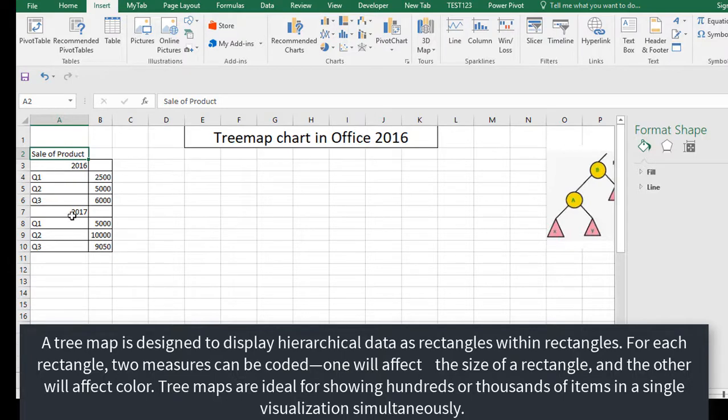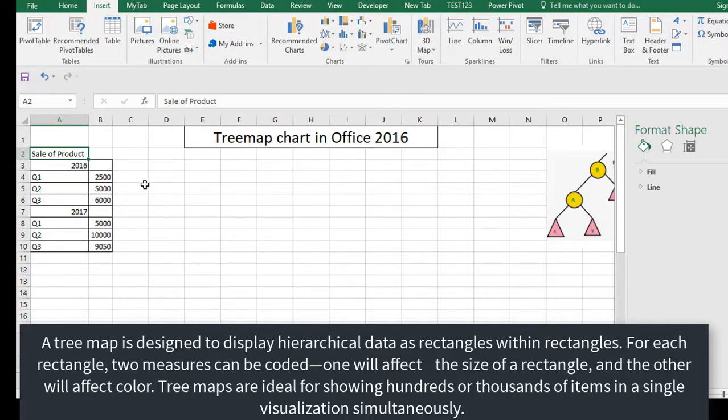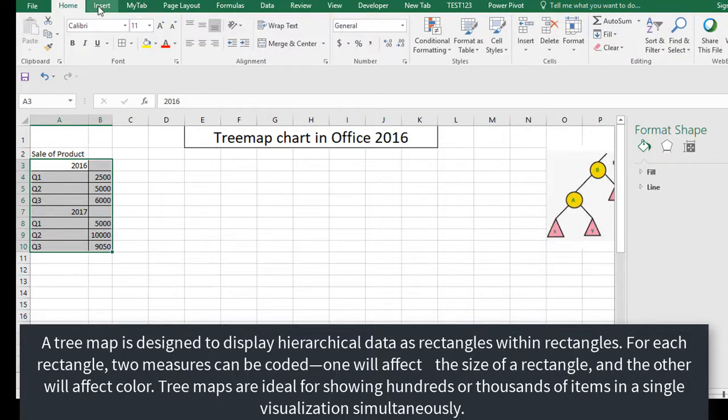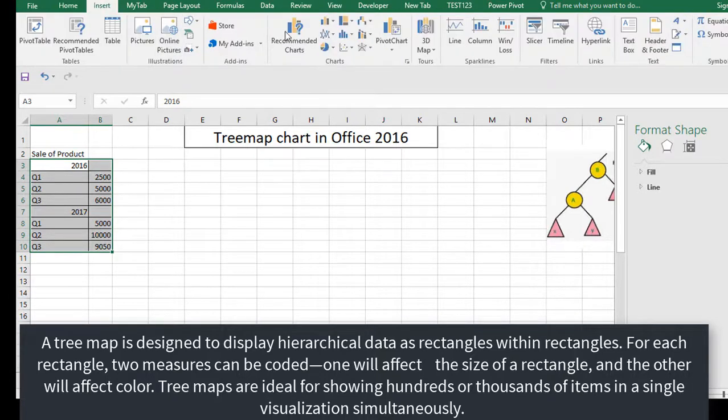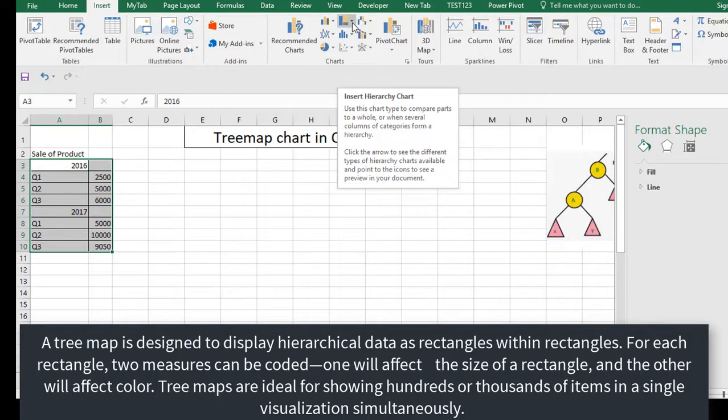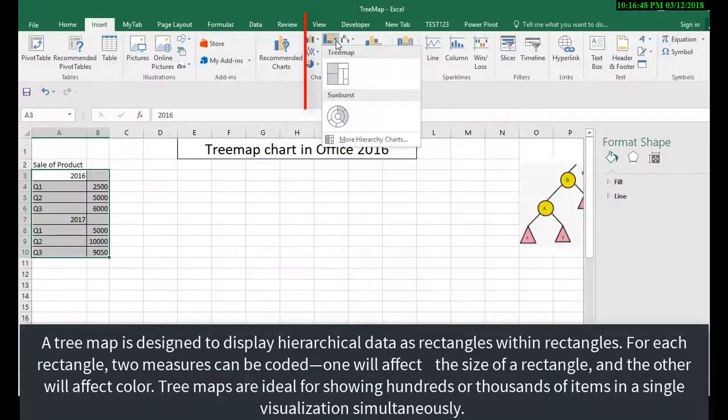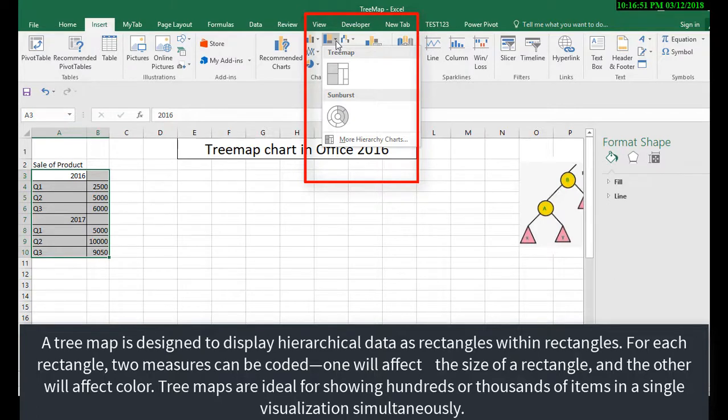The easy step to visualize this data set is to select the table, click on Insert, and you will find here tree maps.